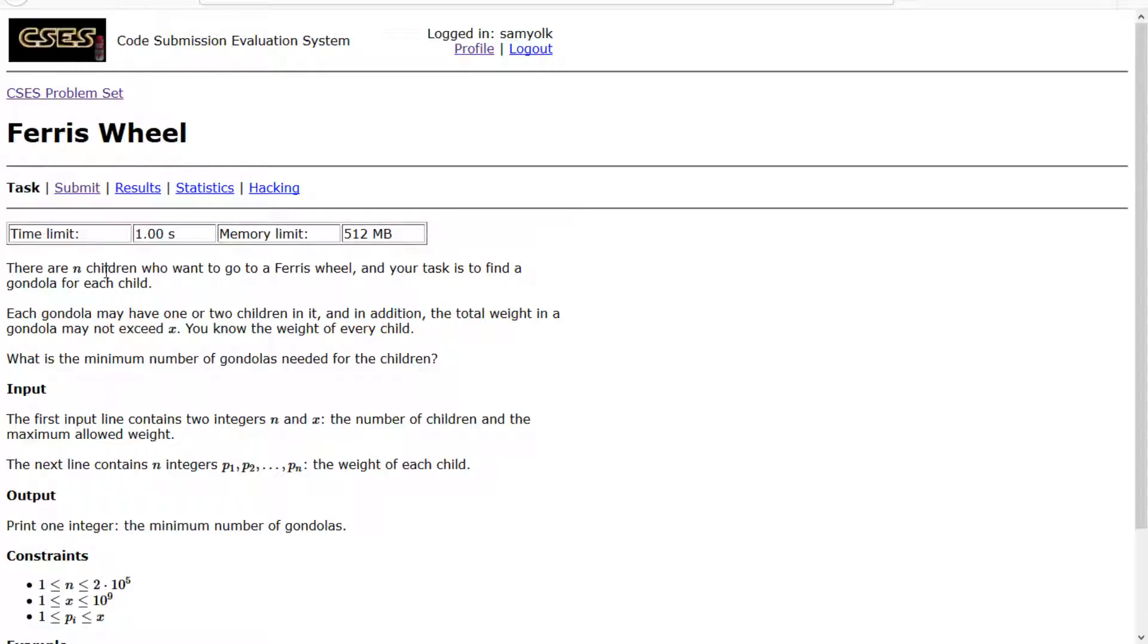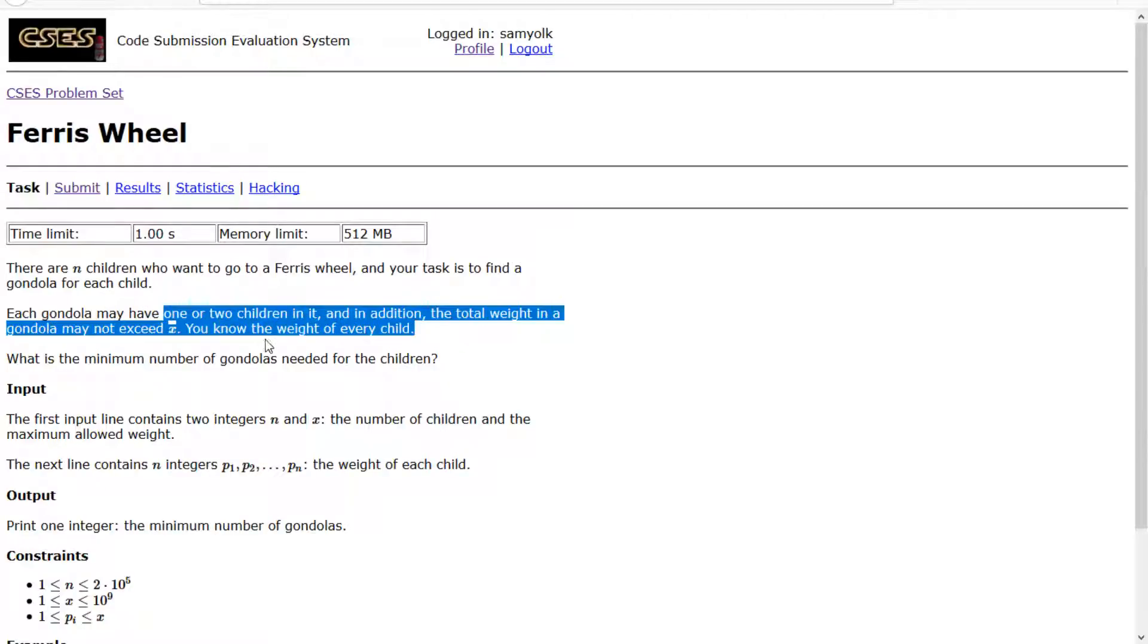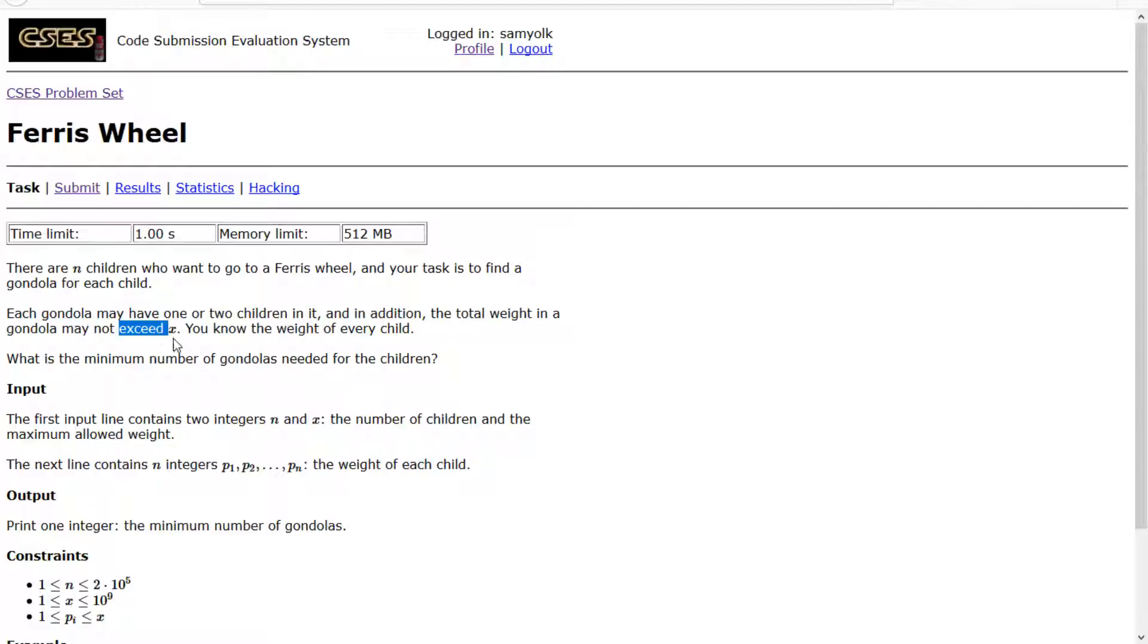So we have n children who want to go on a ferris wheel, and we have to find a gondola for each child. They can have one or two children in it, and each gondola cannot have a weight that exceeds x. So we need to find the minimum number of gondolas.